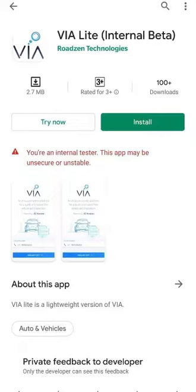Here you have two options: one, to either install the application, or two, to click on 'Try Now' to use this application without having to install it.